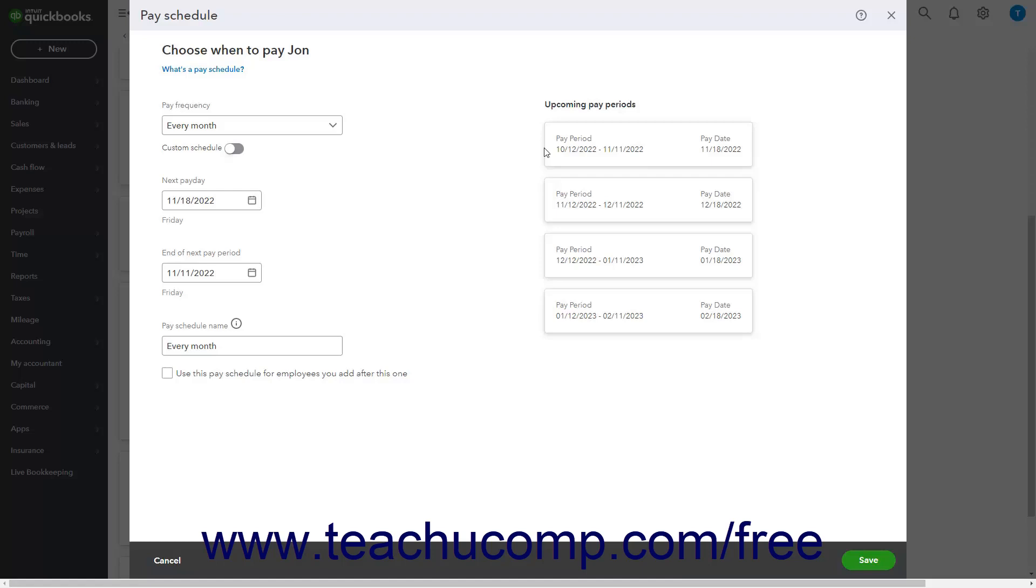To then save the new pay schedule, click the Save button in the lower right corner of the Add a Pay Schedule window. Alternatively, to cancel it, click the Cancel button.